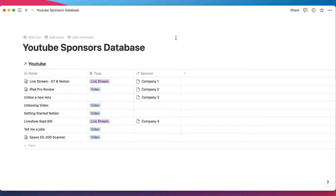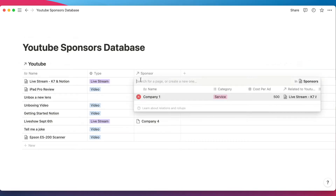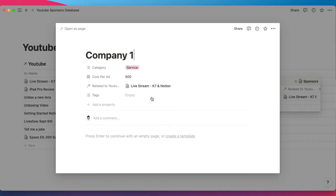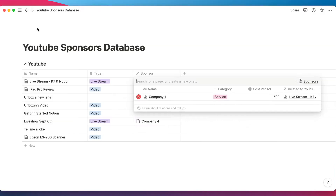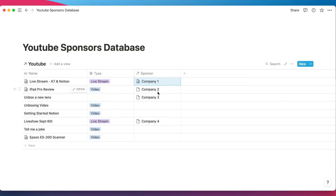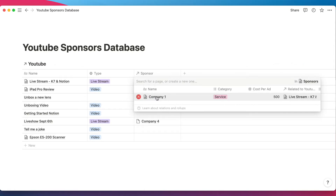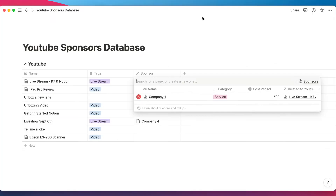One way this is useful: let's say you're in the middle of a live stream and you want to do a sponsor read. You can come to your Notion database, pull up the sponsor right here, and go directly to that information for that sponsor. You can have your ad information or company information there, and access it without leaving or cluttering up your database — just go to that column and open the information directly.